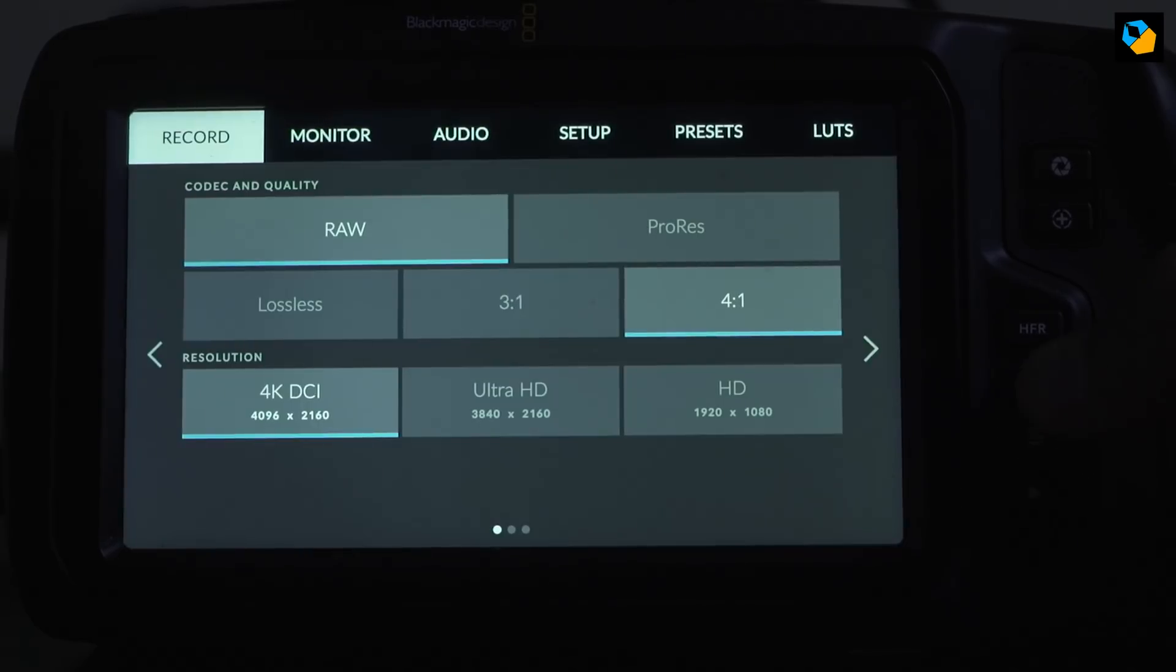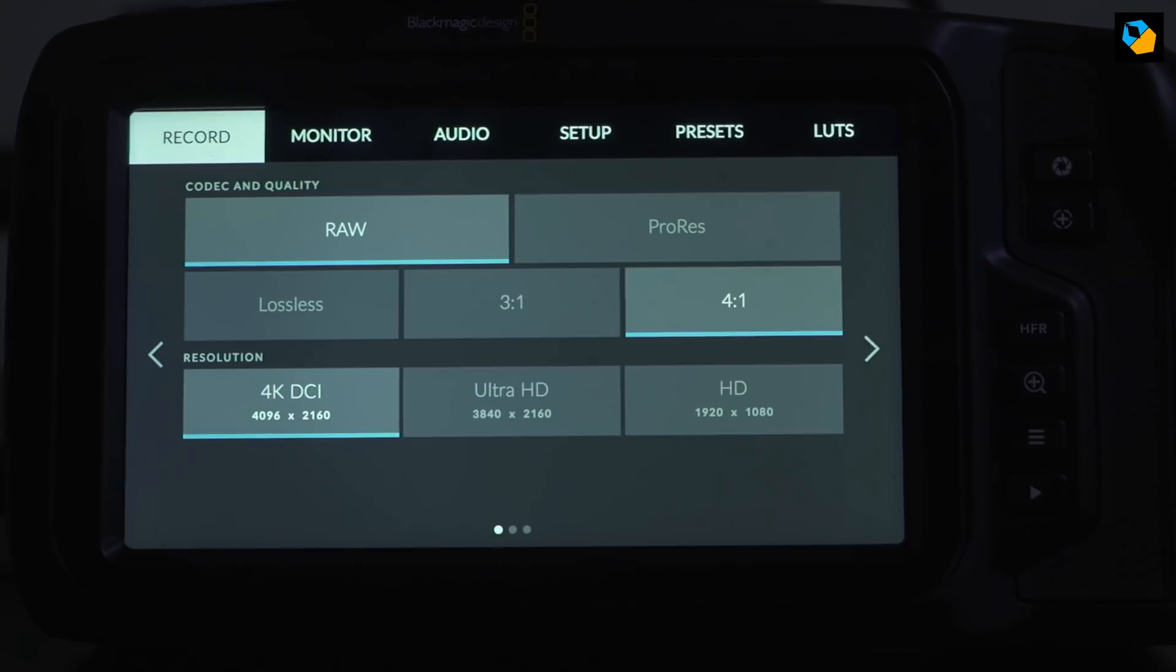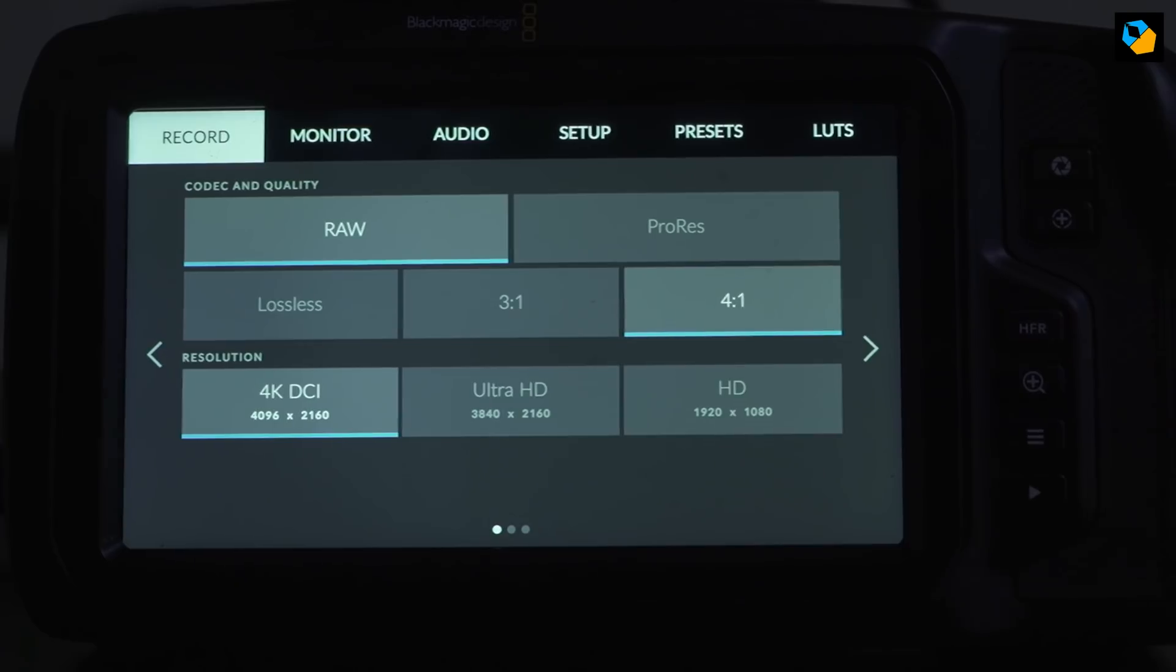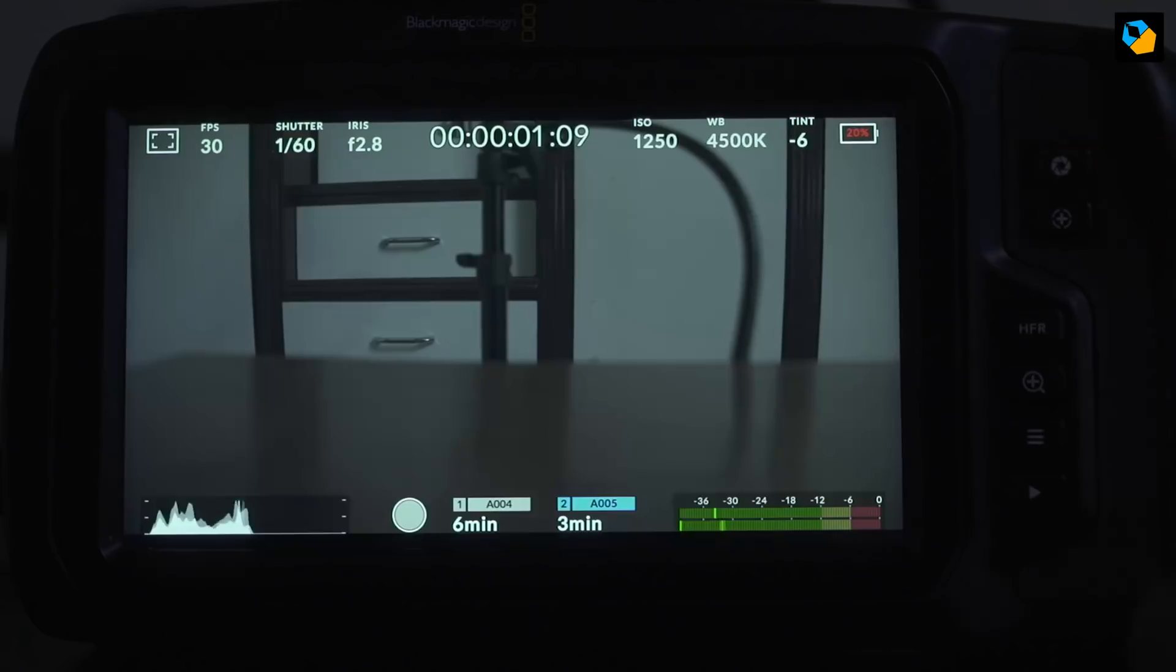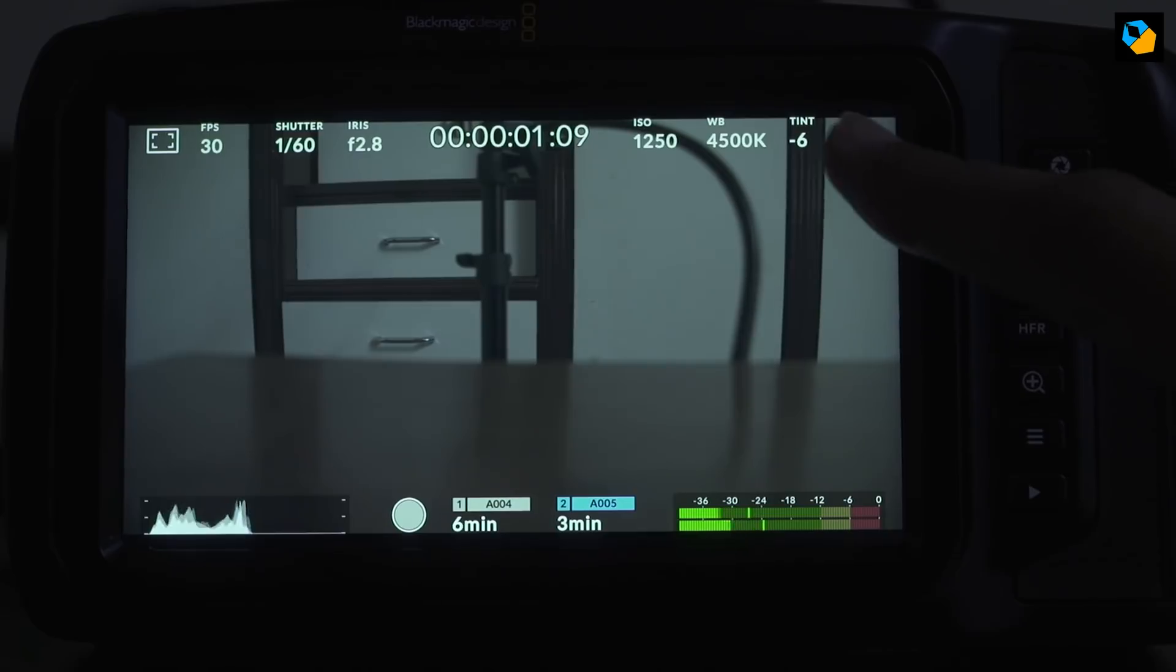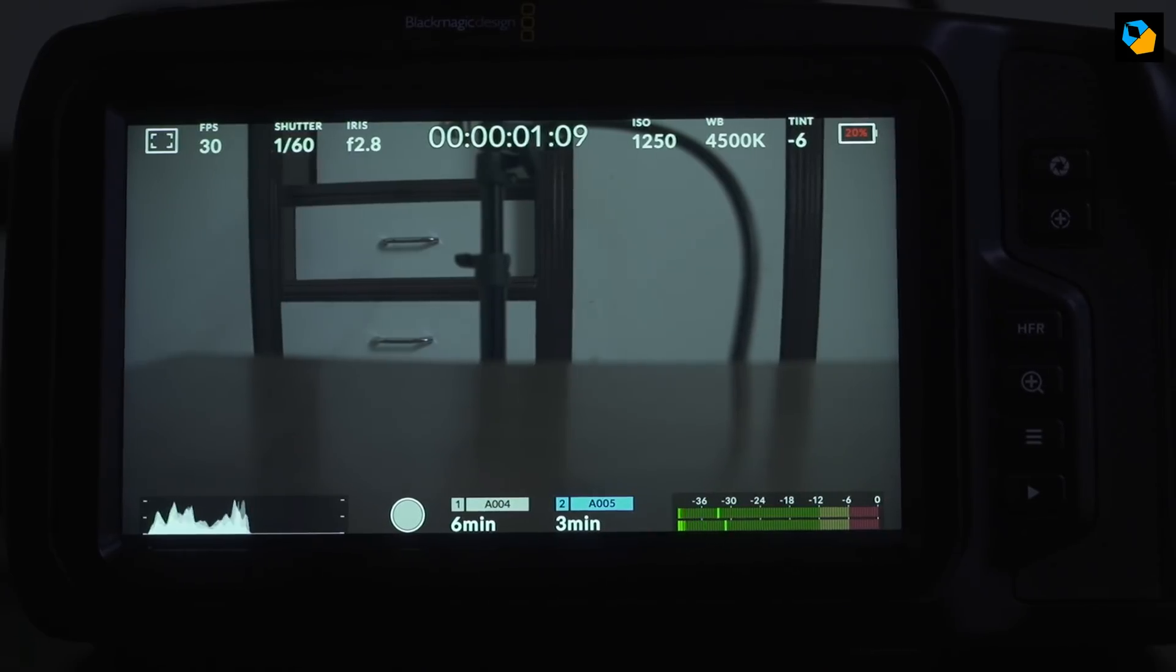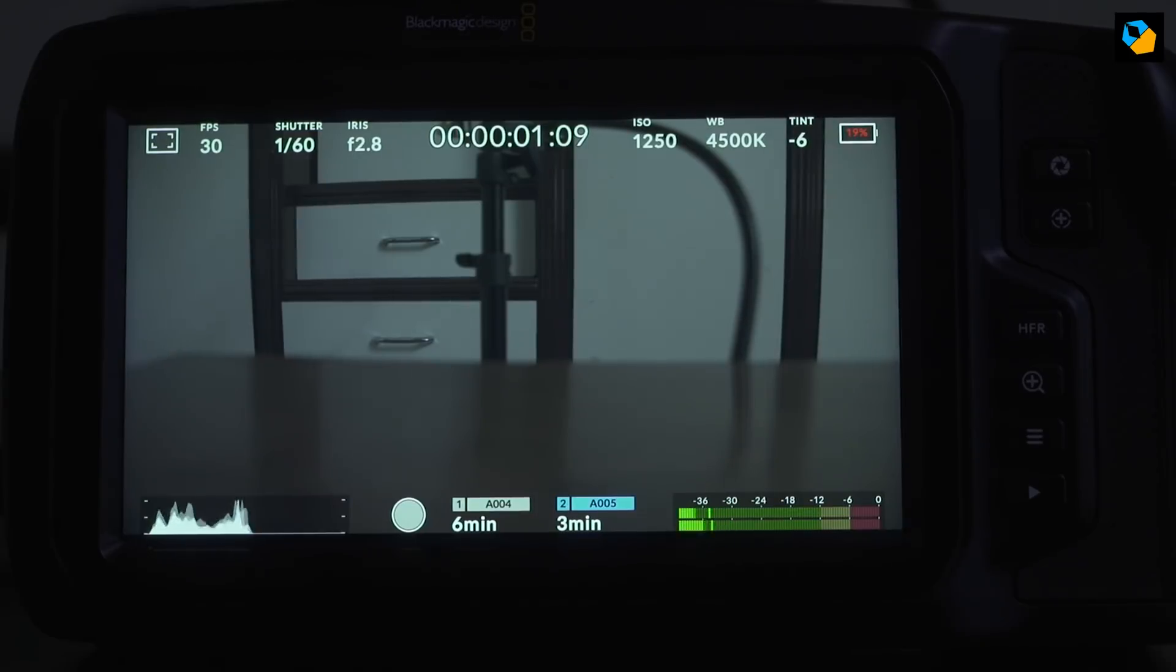So seriously, you might not want to use a UHS-II class Sandisk Extreme Pro card for 4K, even at 4 to 1 RAW. It's just not reliable enough. And by the way, look at the battery life. The camera drains battery very fast. Not even half an hour and already the camera has dropped down to 19%. It was at 88% when it started.